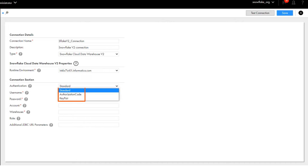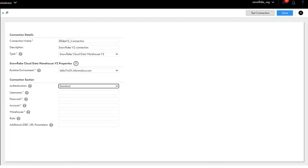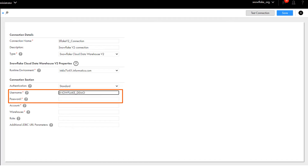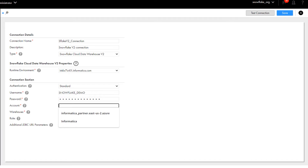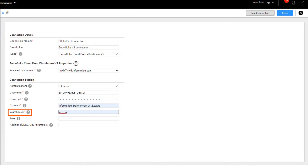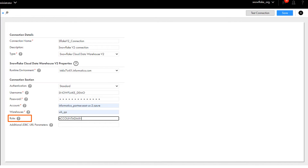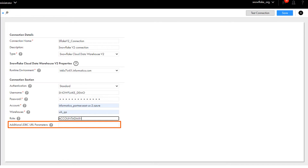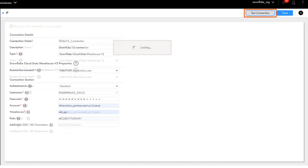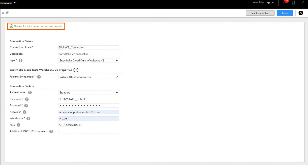Select a runtime environment. Here we select the authentication method to connect to Snowflake. We'll start with the standard method. Enter the username and password for the Snowflake account. Enter the Snowflake account name, warehouse name, and the user role in Snowflake. You can also add JDBC URL parameters to connect to Snowflake. Let's test the connection. The connection is successful.